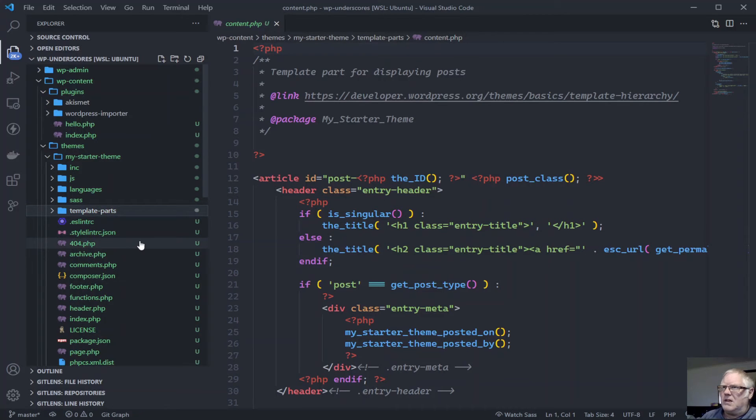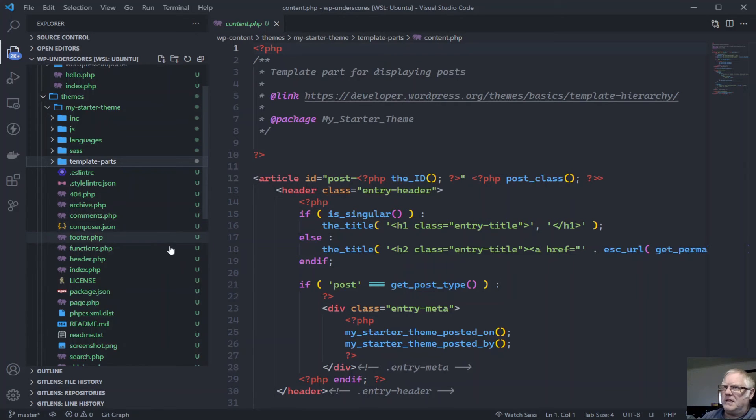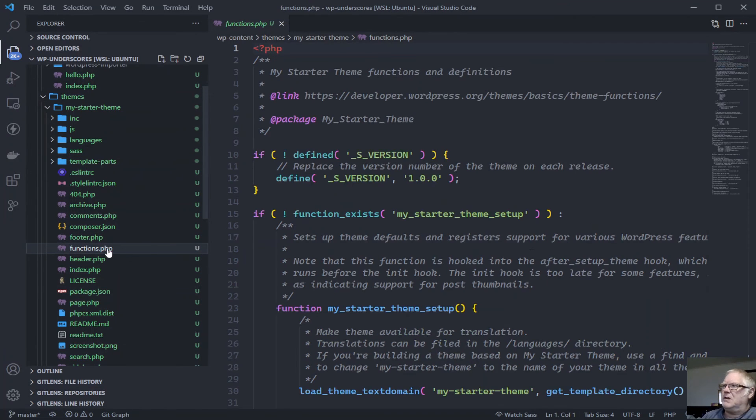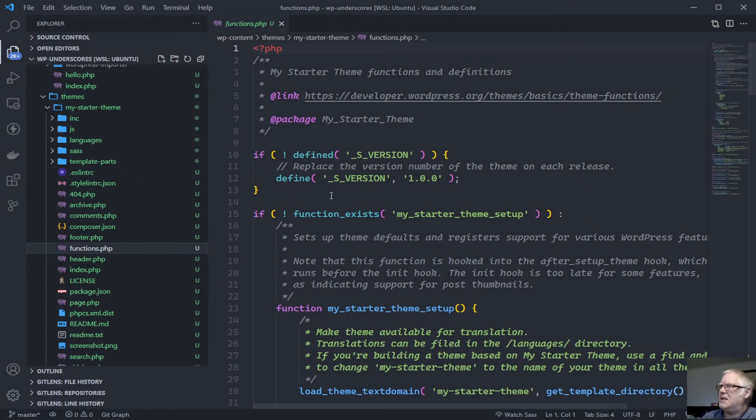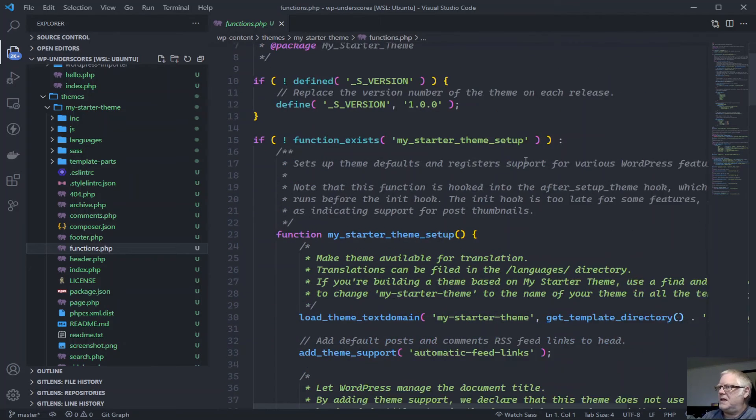And then of course we've got our archive comments, footer, functions.php. So this is already sort of set up for us, ready to go. So we've got our starter theme set up.